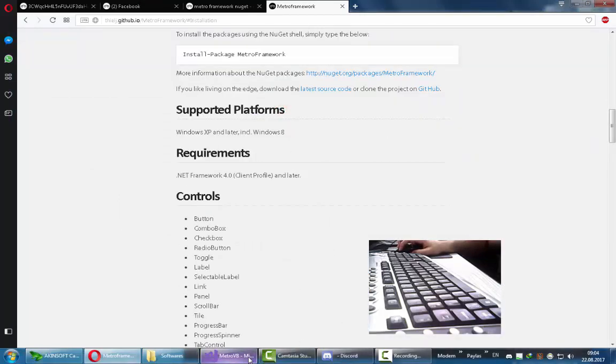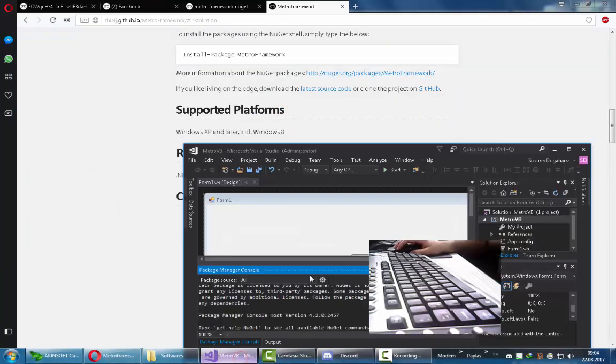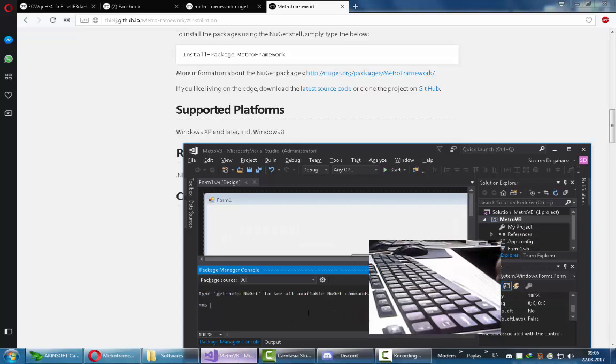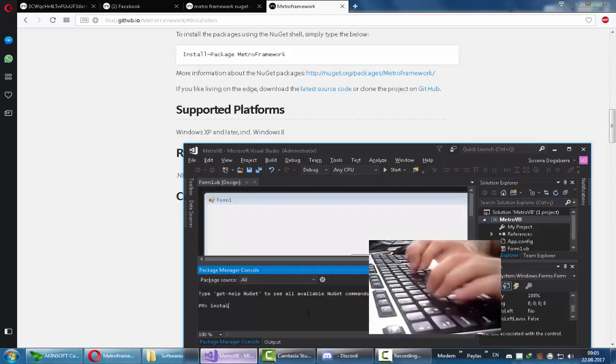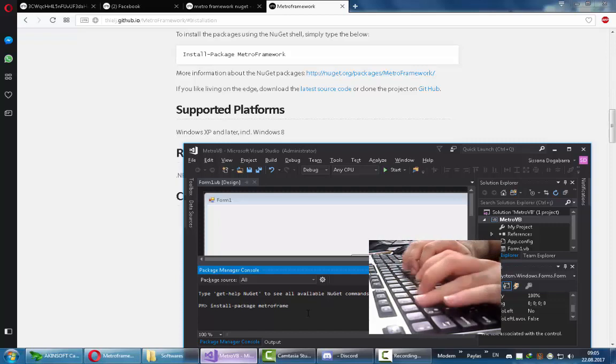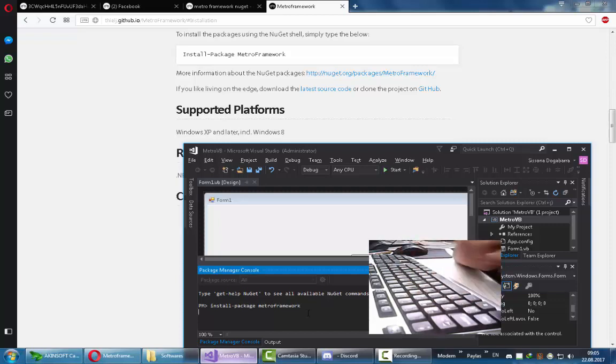This is how you install it using NuGet. All you have to do is type this command: install-package, then the name of the package, which is Metro Framework in our case.